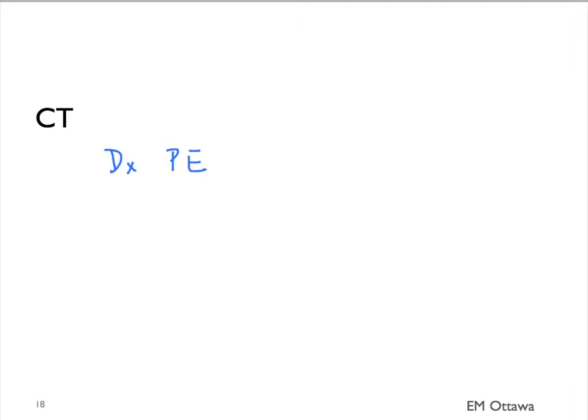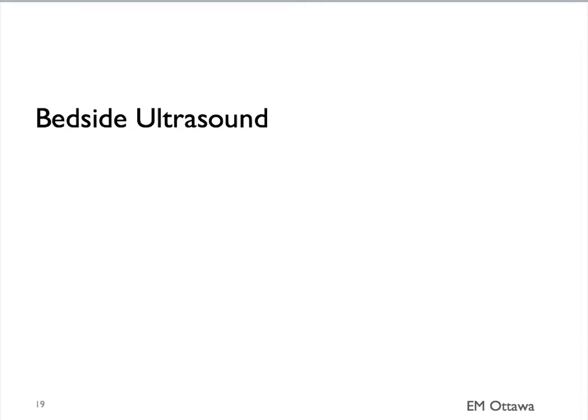As you know, chest x-ray is not sensitive enough to pick up PE. And therefore, for patients that we think they have a pulmonary embolism as a cause for the COPD exacerbation, we need to move on to CT. We can also use bedside ultrasound to pick up a pneumothorax.